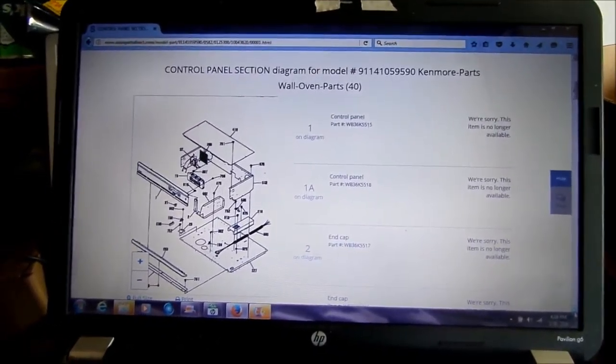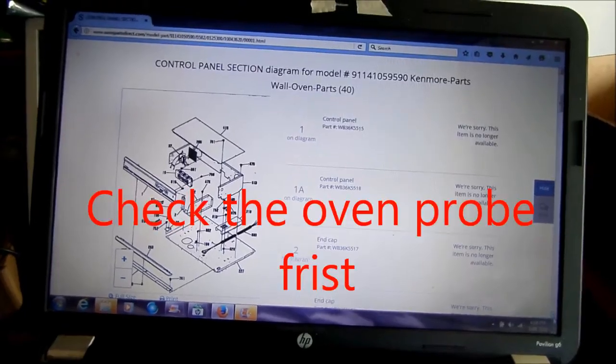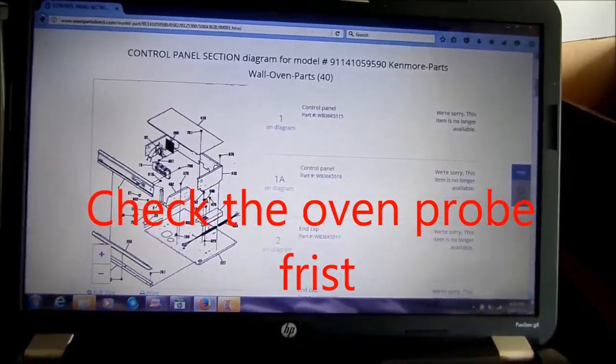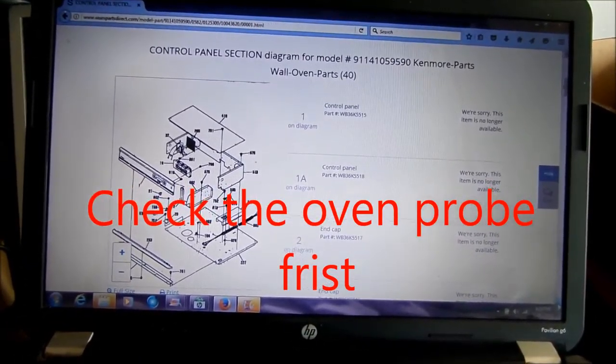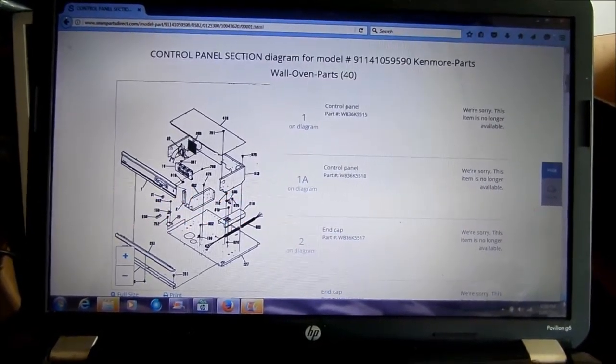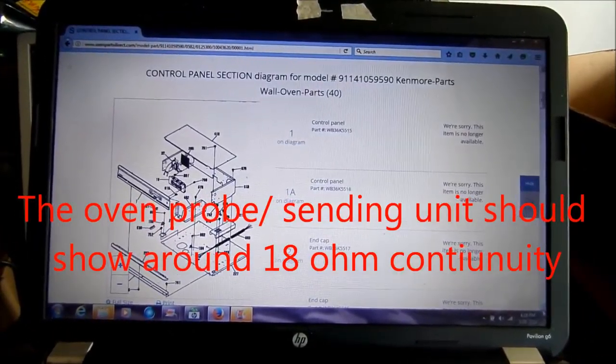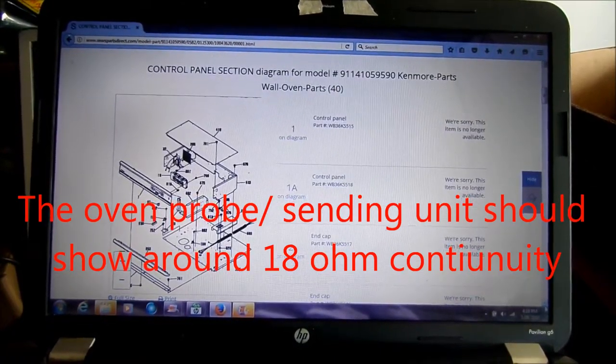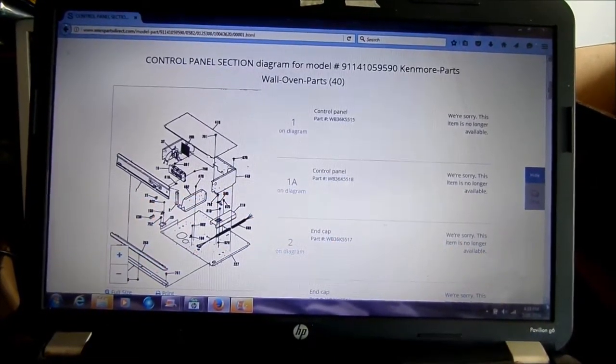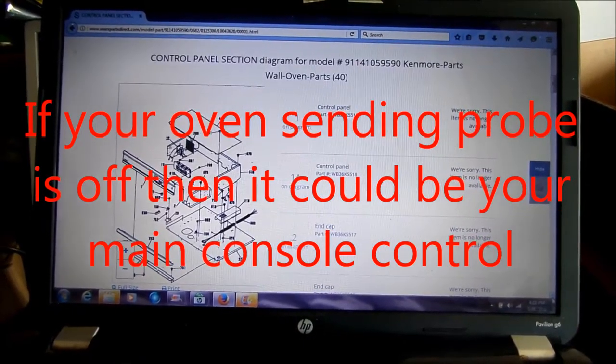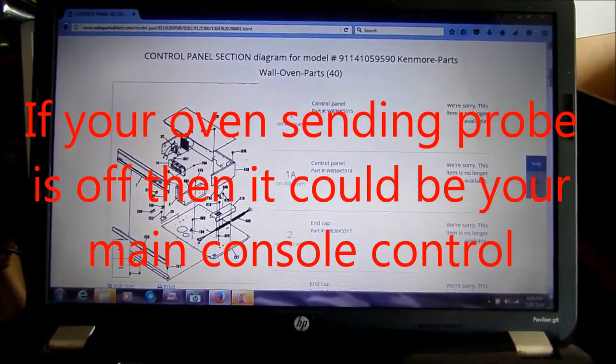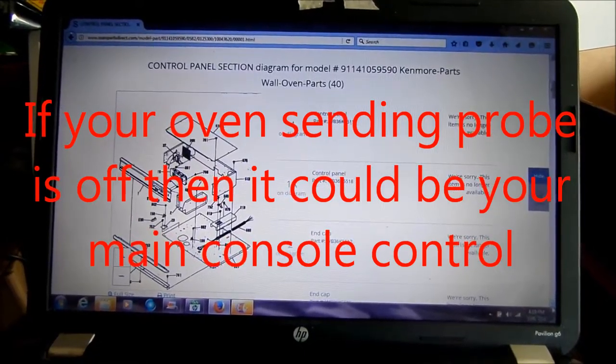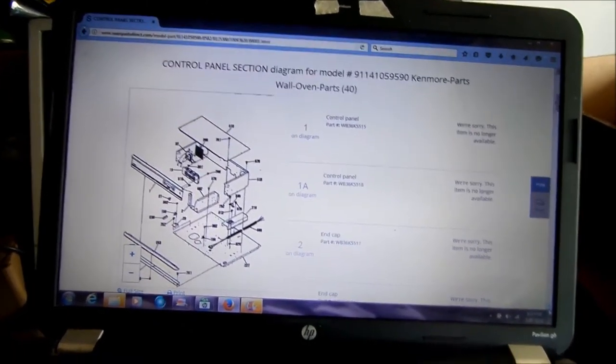When the stove doesn't hold a constant temperature, it tends to rise above the normal set temperature. Normally this is a temperature control issue, so basically we're looking at a thermostatically controlled temperature control.